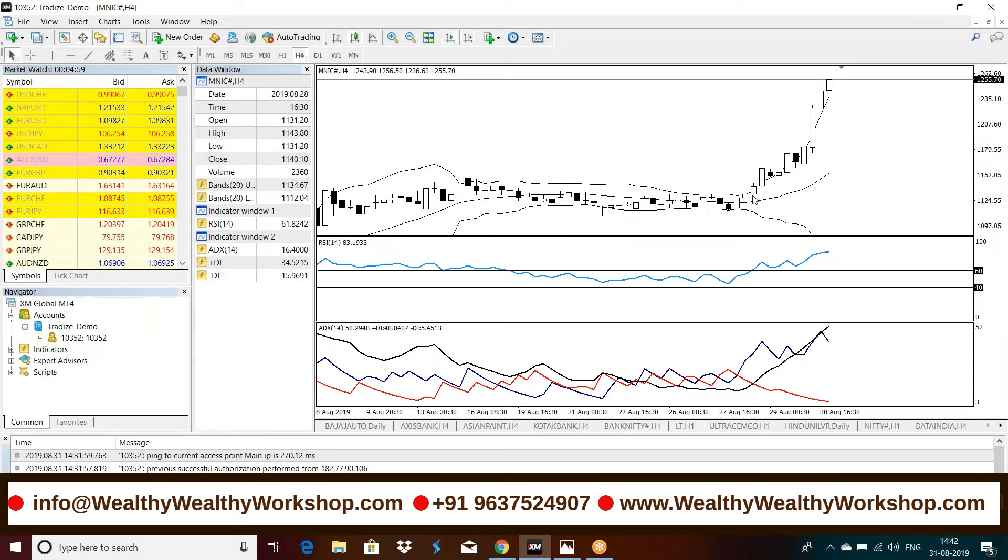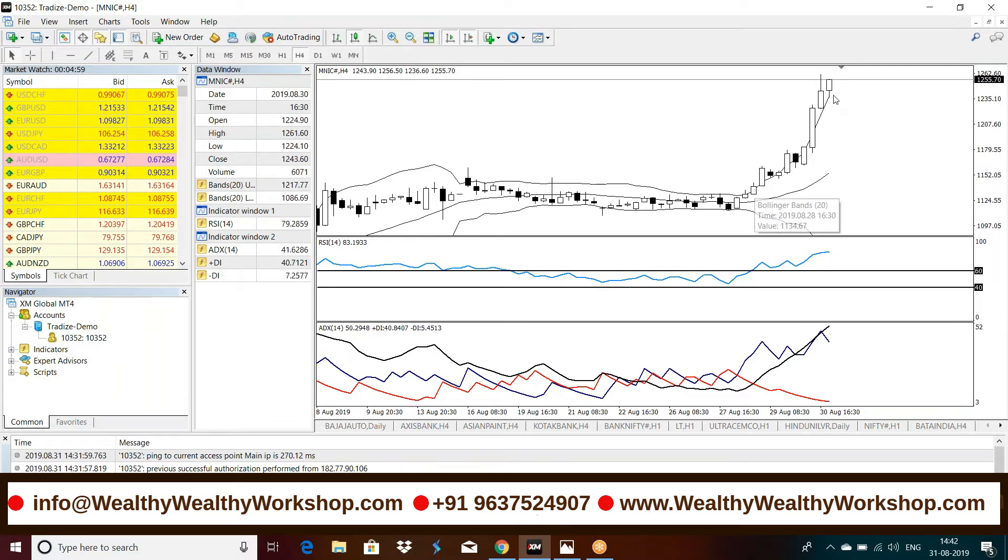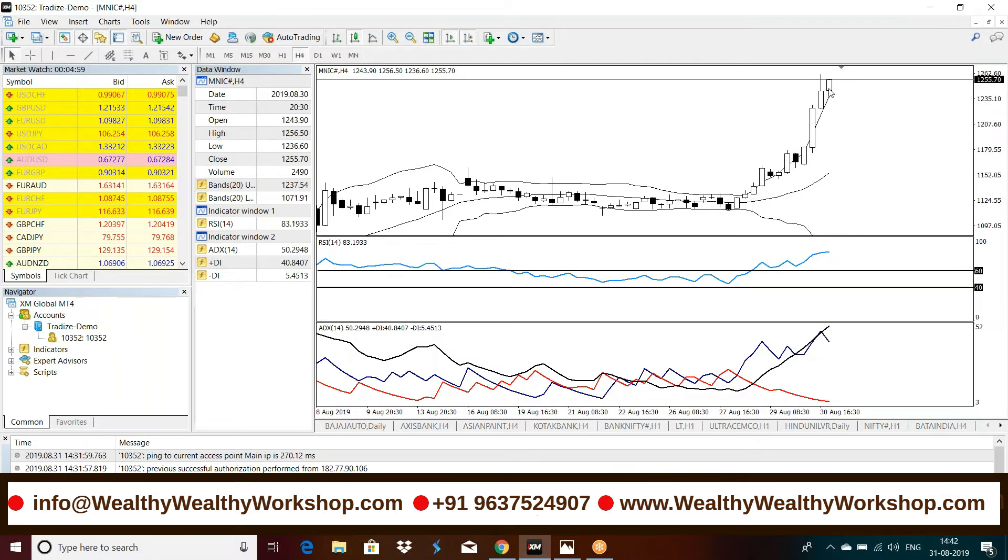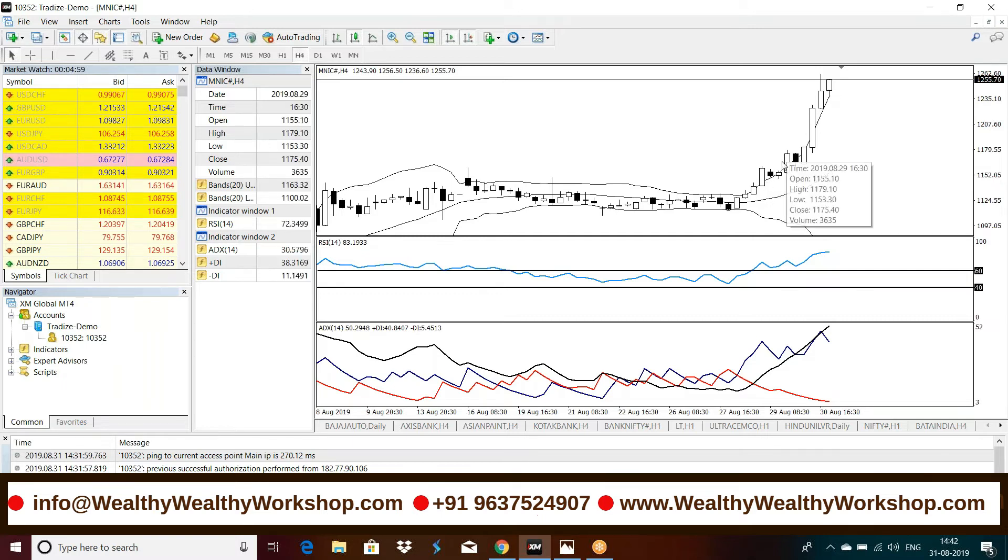We got a breakout here on 28th of August and then boom, the price went up from around 1135 to, now if you see the current prices, 1255, up more than 120 rupees, 120 points.